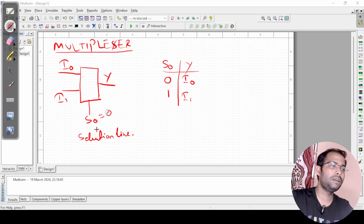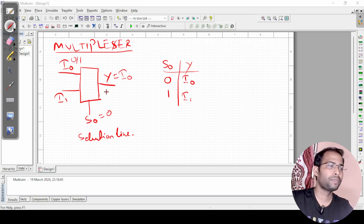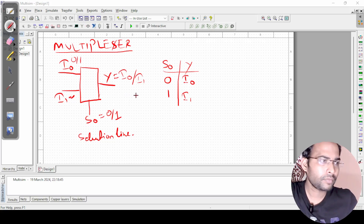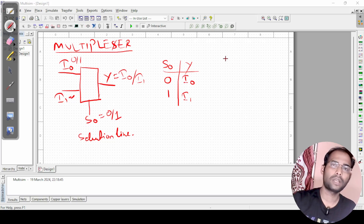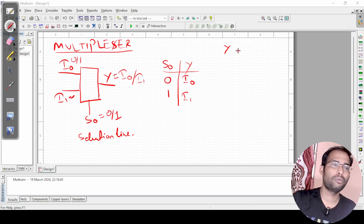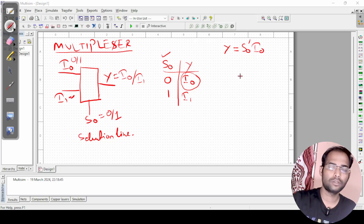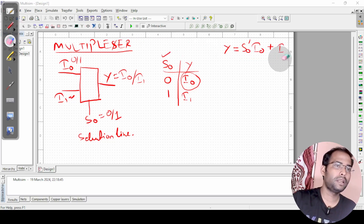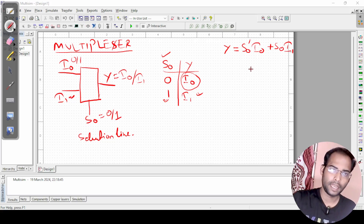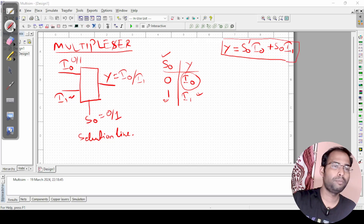If S0 is set to 0, Y will be equal to I0 — whatever value, 0 or 1, is at I0, that same value will appear at the output. Similarly, if S0 is 1, then whatever value is available at I1 will appear at the output. Now let us write the Boolean expression to implement this circuit. In SOP format: Y = S0' · I0 + S0 · I1. This is the required Boolean expression needed to implement the multiplexer.